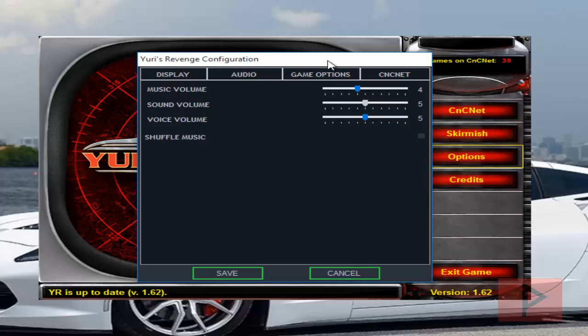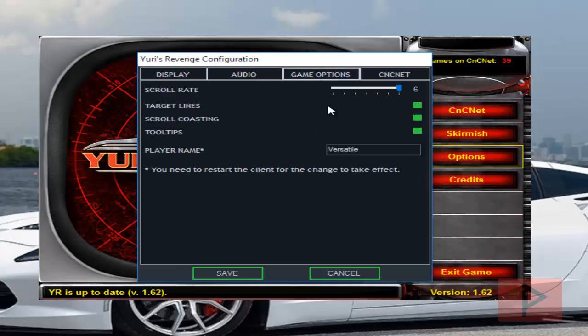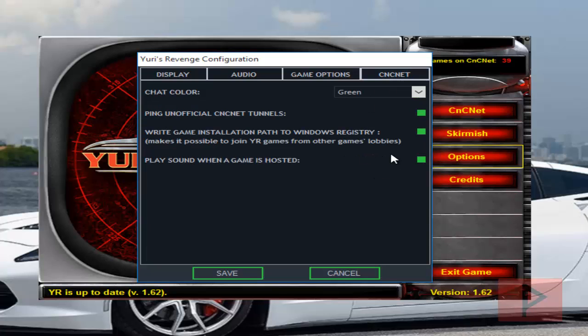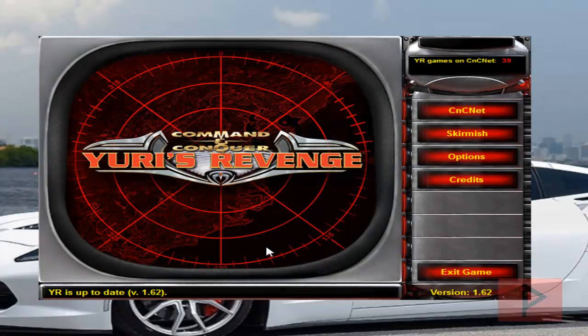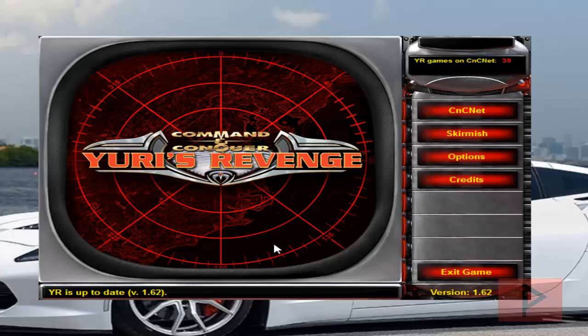And then game options, this is what I have. Here you can set your player name. And then CNCnet, this is what I have here as well. So click on save. And then that's pretty much it.